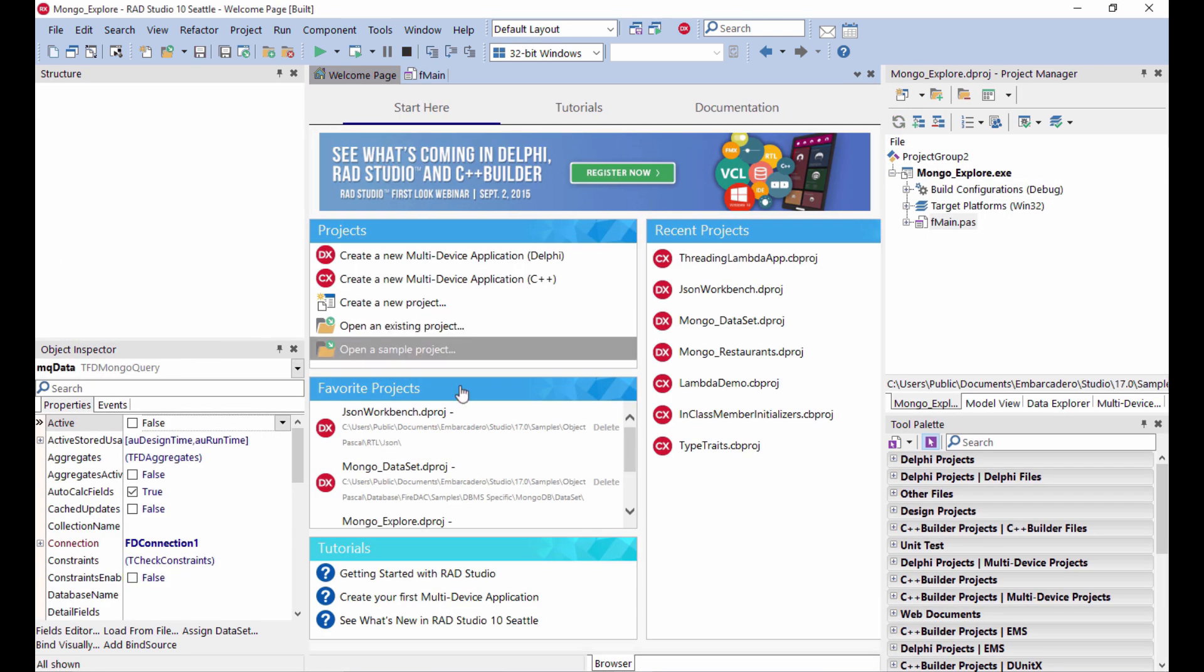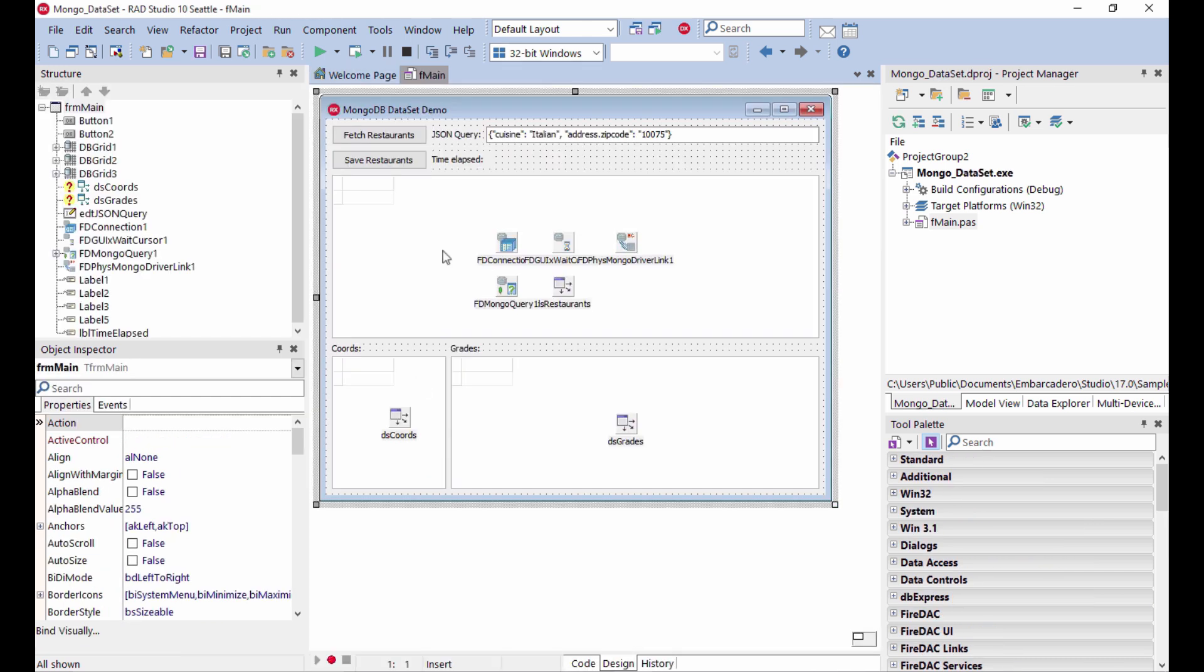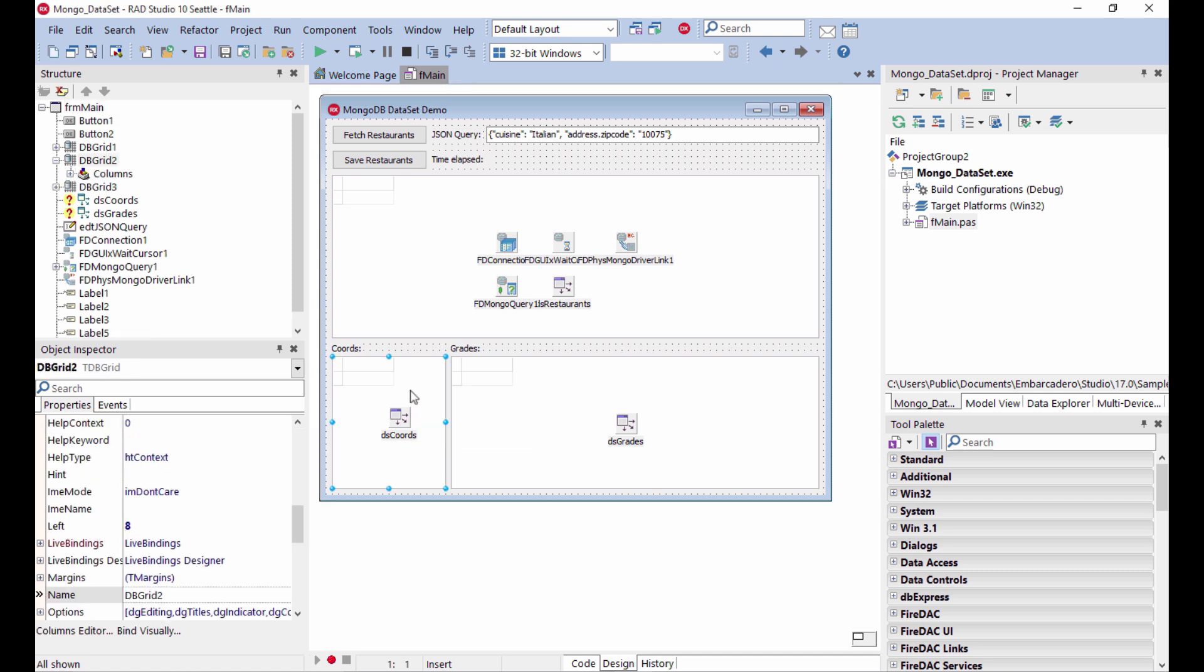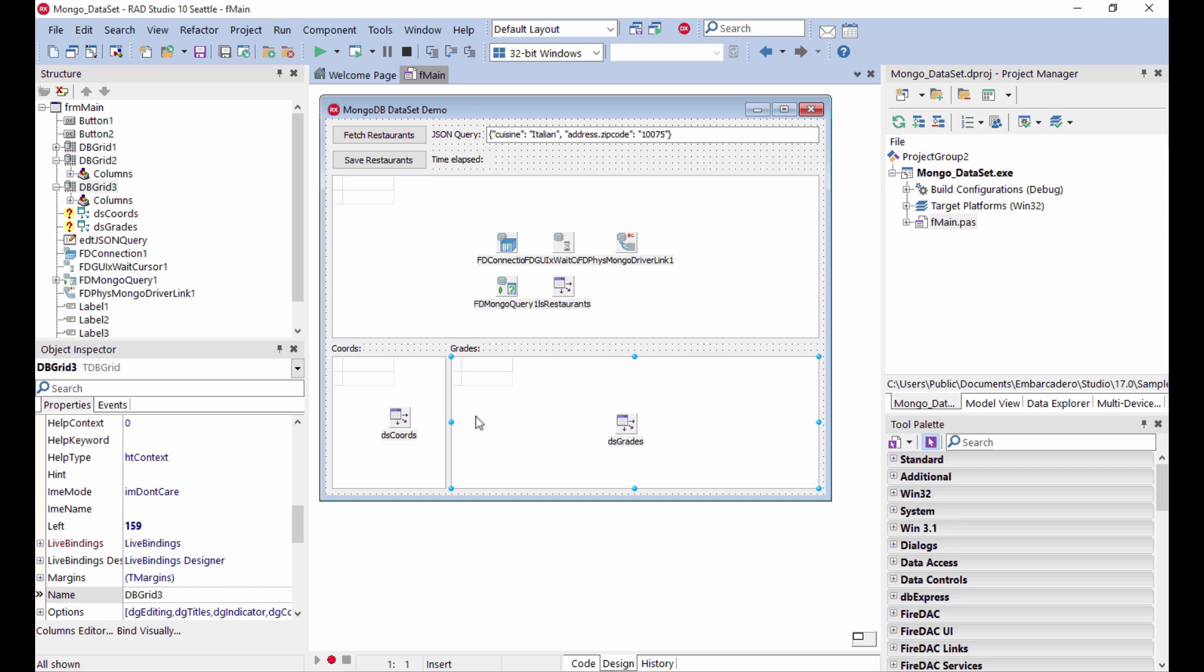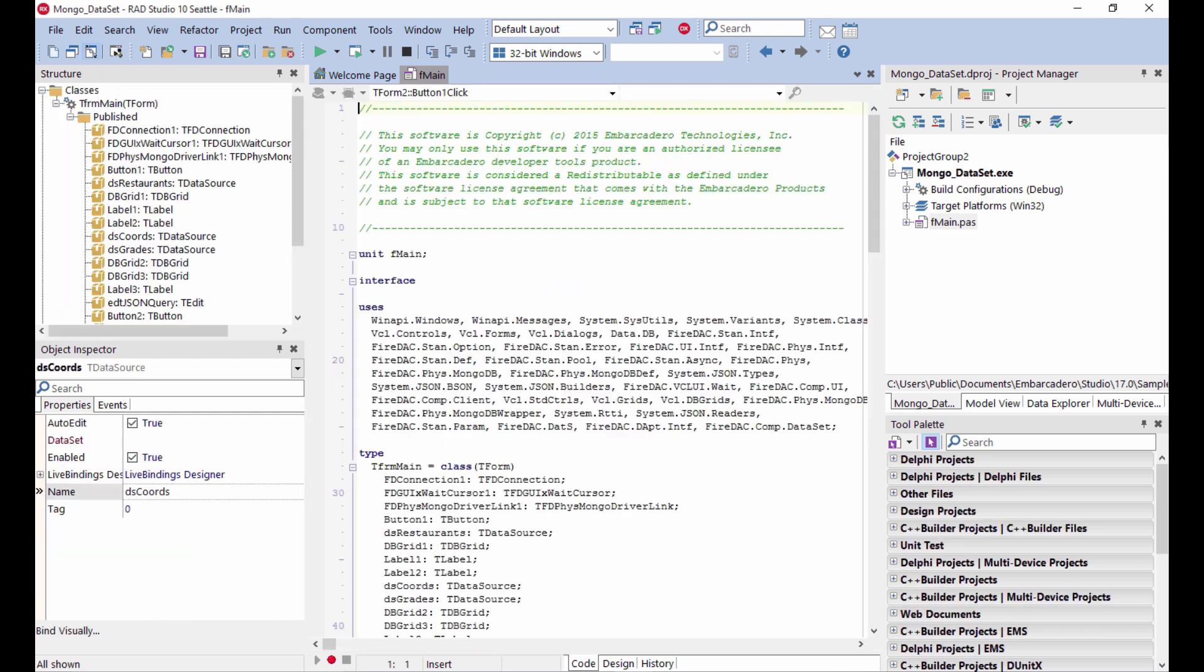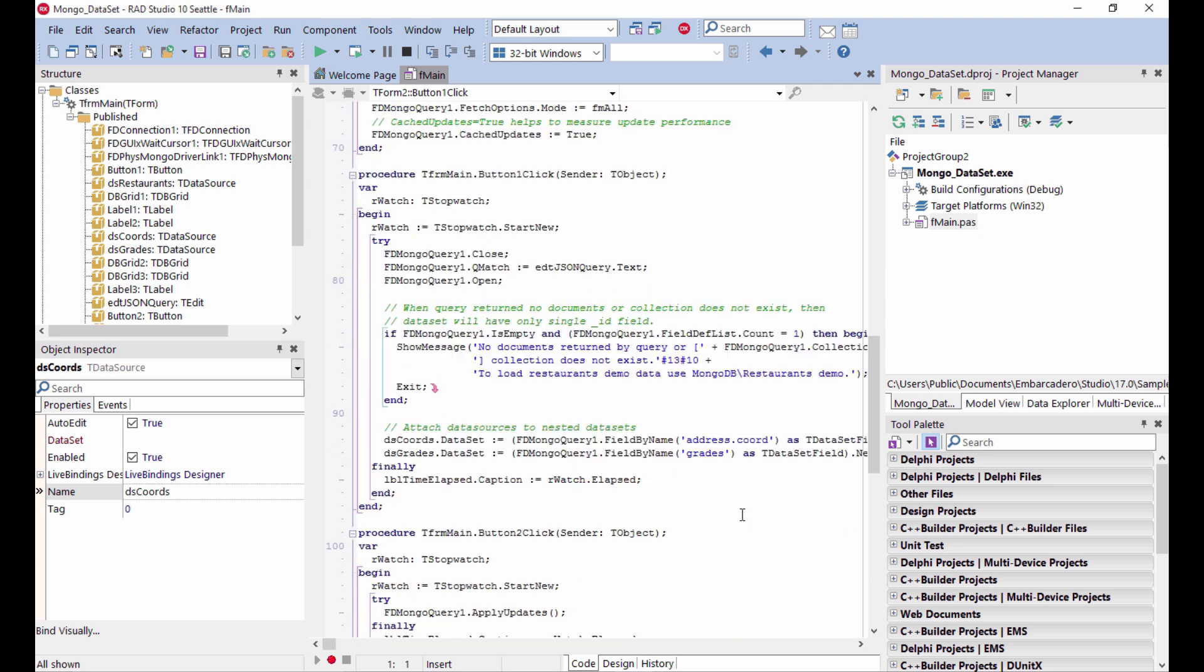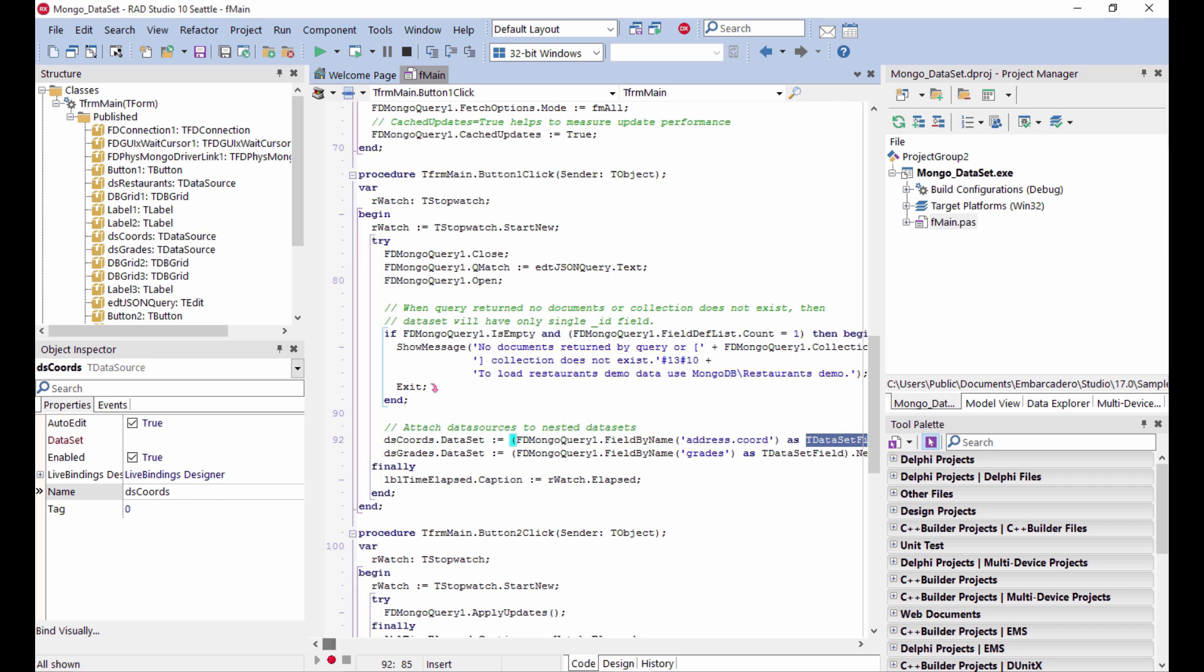I do have another demo which goes a little beyond that and shows how you can actually customize and turn this data access into something that's more similar to an actual application. In this case, I have two sub tables, the coordinates and the grades that are actually on specific grids and specific objects. And there is some code to actually associate the data sources with the dataset fields that are part of the data structure. So this is how the sub tables are leveraged and exposed with their own data source and their own grid.